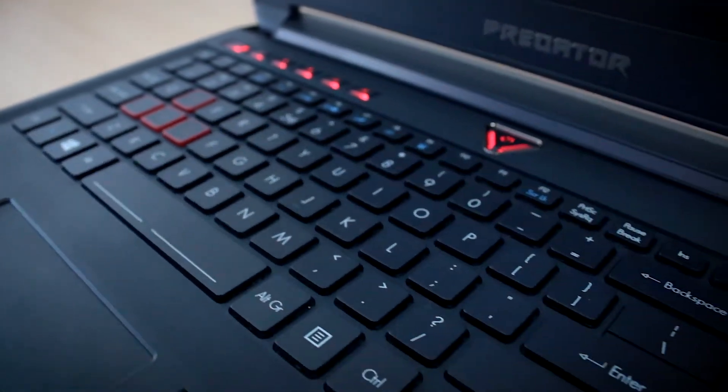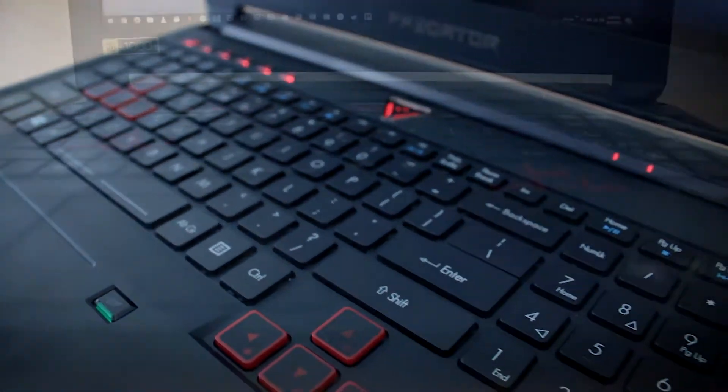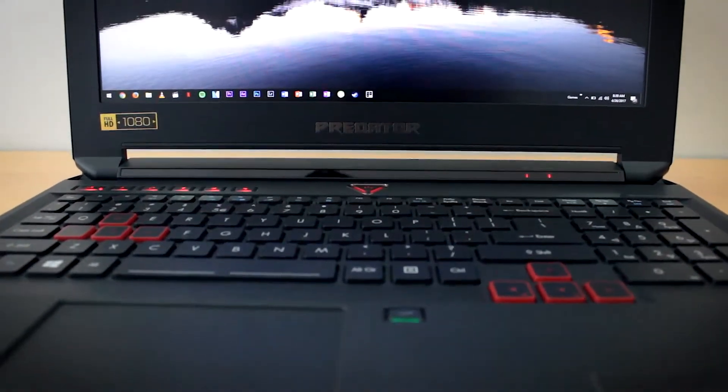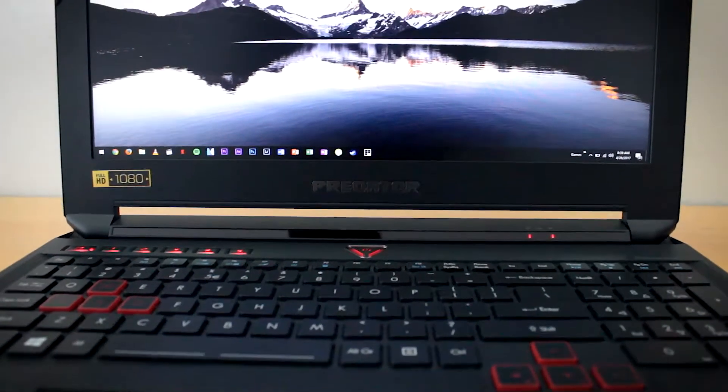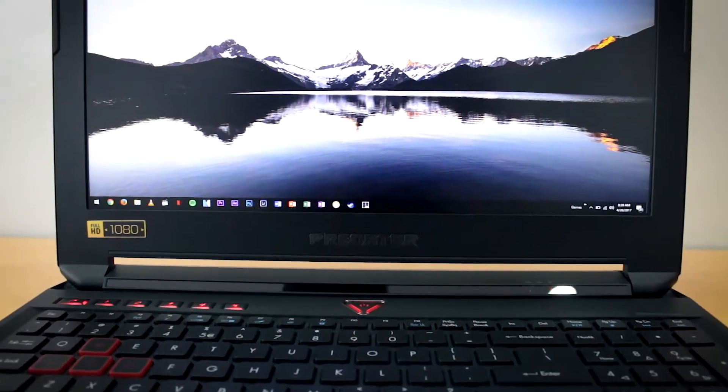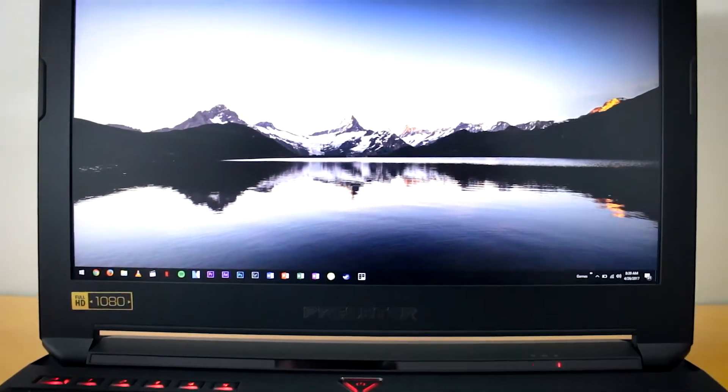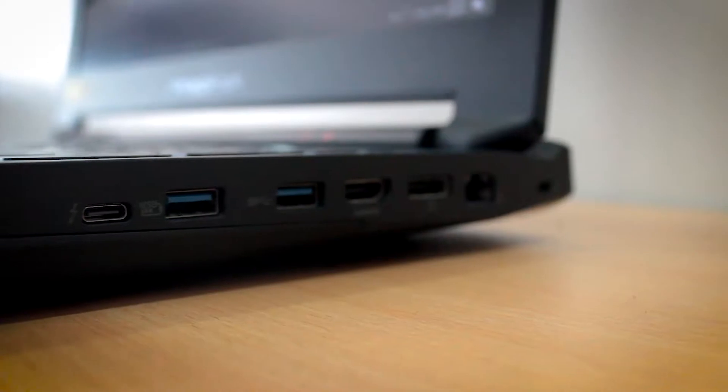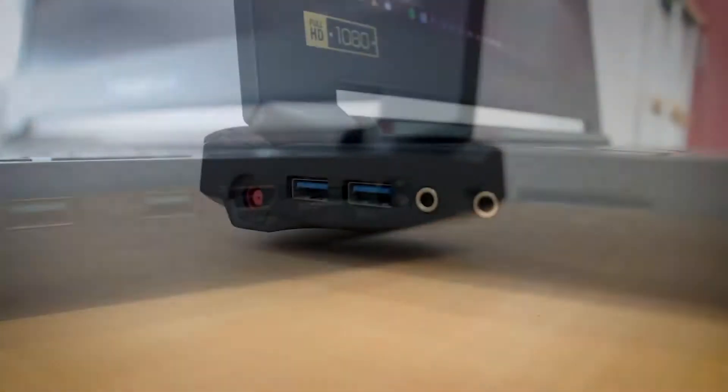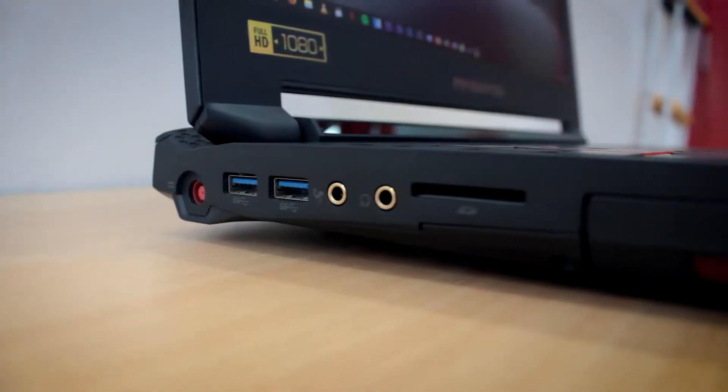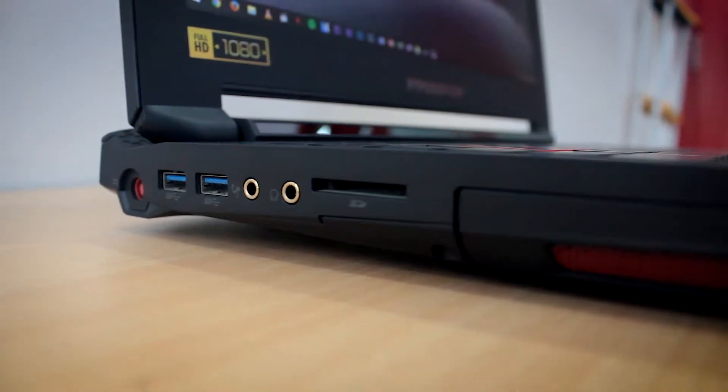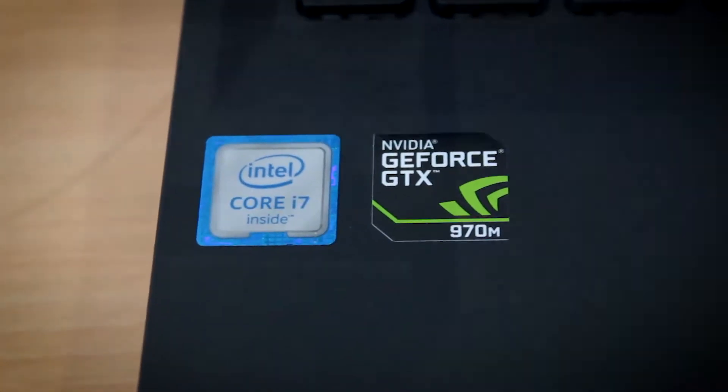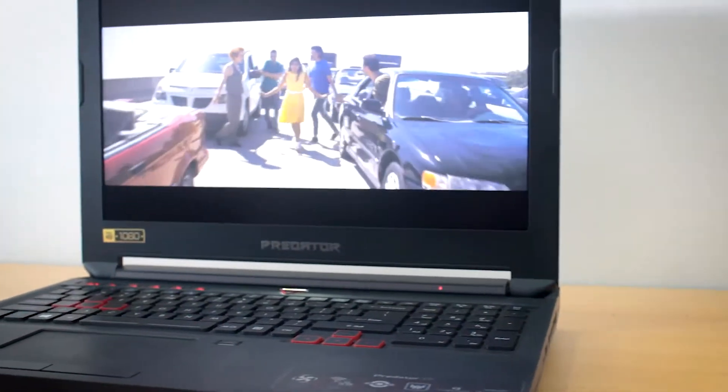Specifically, this is the Acer Predator 15 G9591. It's rocking an Nvidia GTX 970M, 16 gigs of RAM, 1TB of HDD storage, 2 M.2 slots. The screen is a Full HD IPS display. It has an Intel i7 6700HQ maxing out at 2.6 GHz.